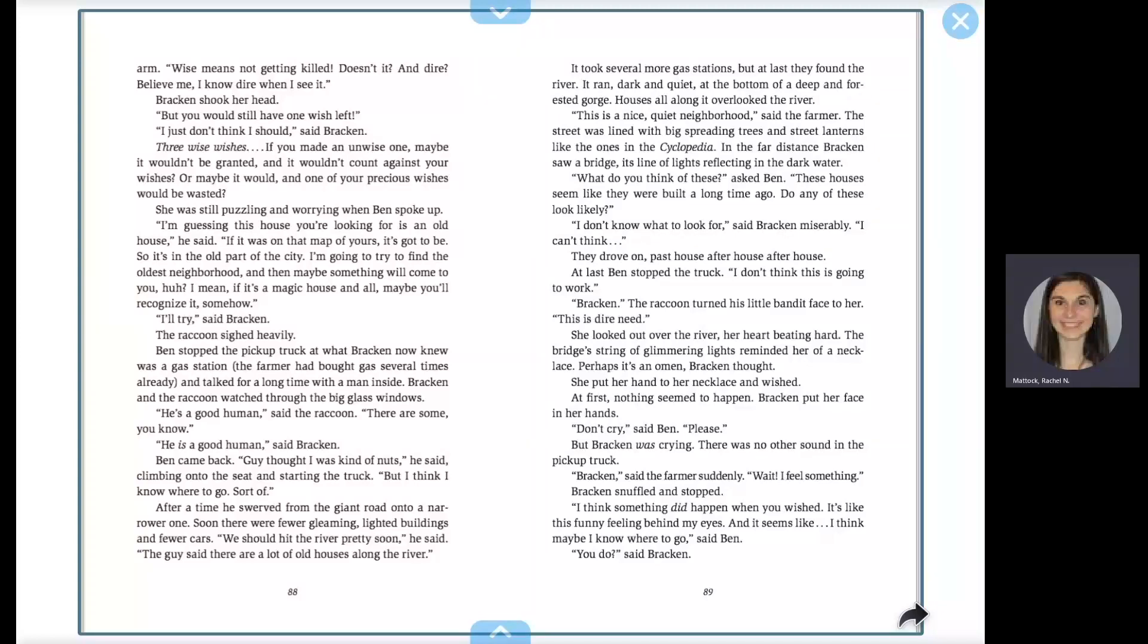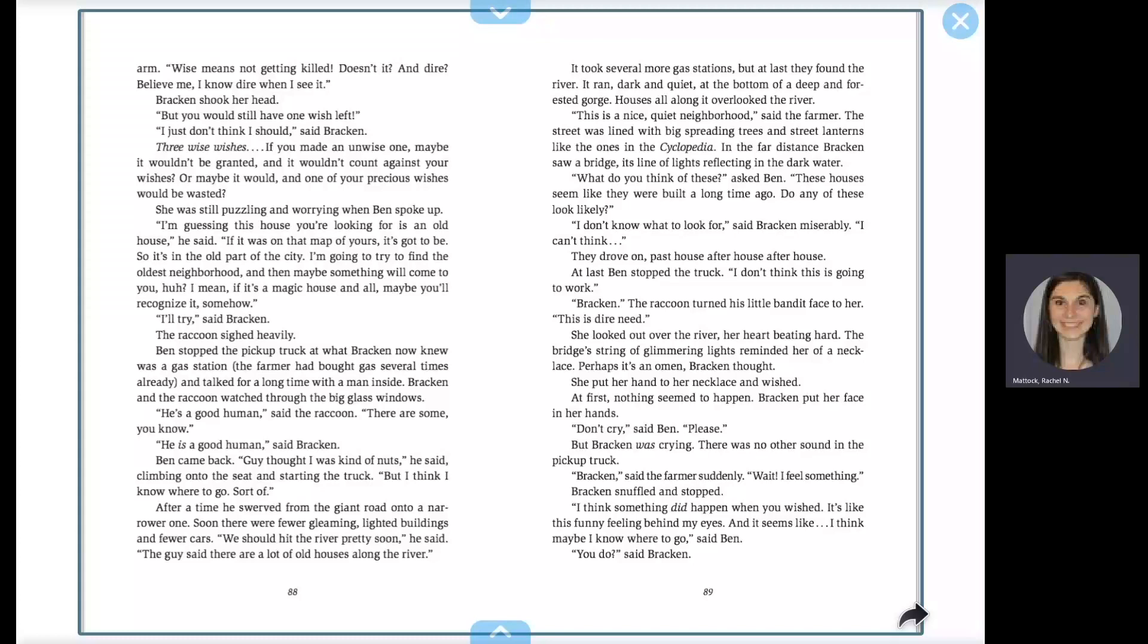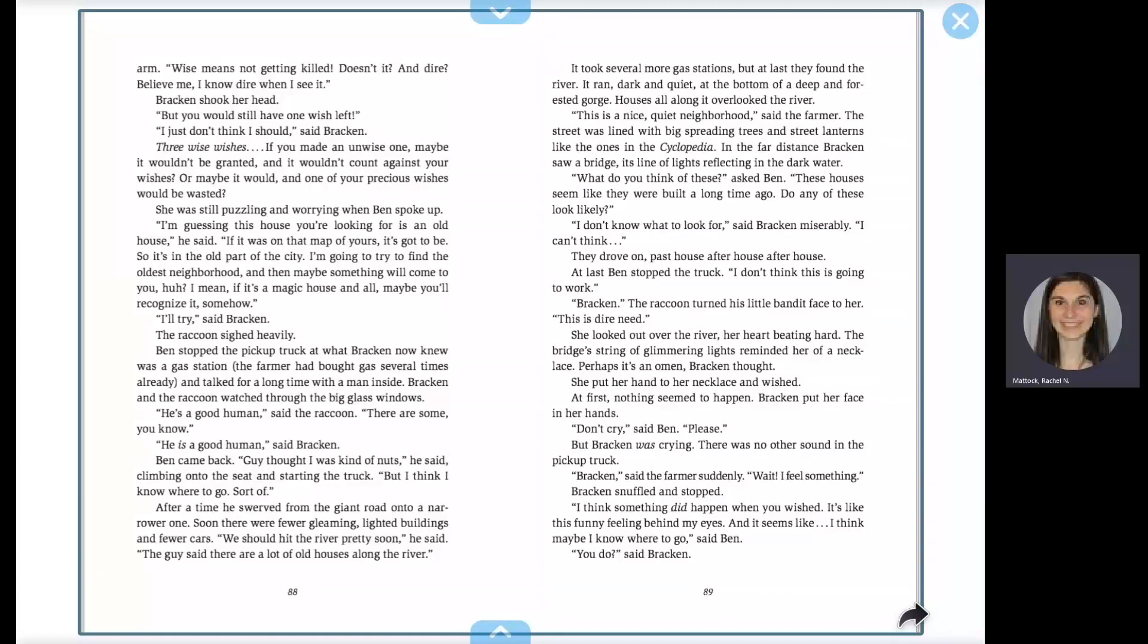She was still puzzling and worrying when Ben spoke up. I'm guessing this house you're looking for is an old house, he said. If it was on that map of yours, it's got to be, so it's in the old part of the city. I'm going to try to find the oldest neighborhood, and then maybe something will come to you. I mean, if it's a magic house and all, maybe you'll recognize it, somehow. I'll try, said Bracken.